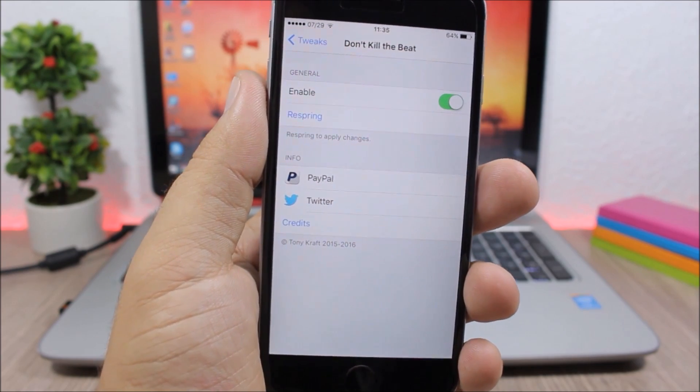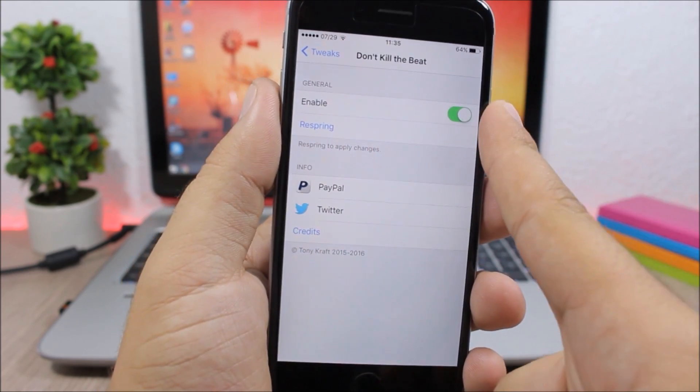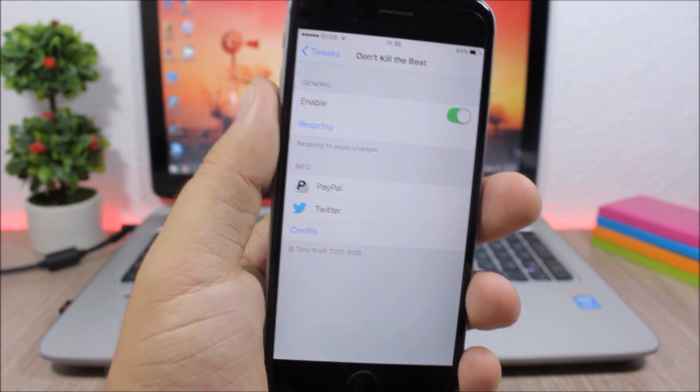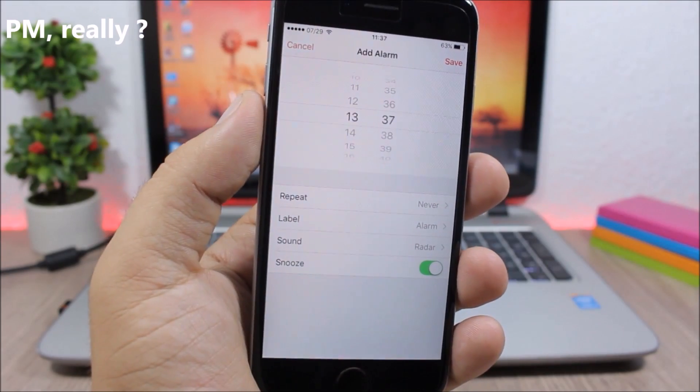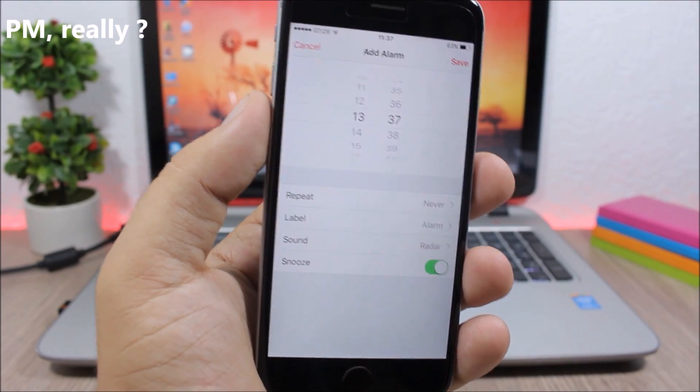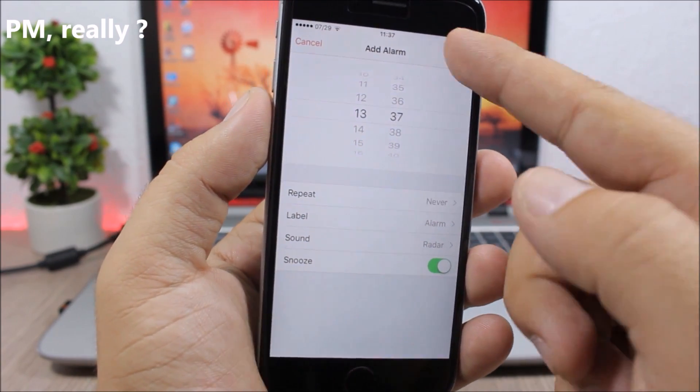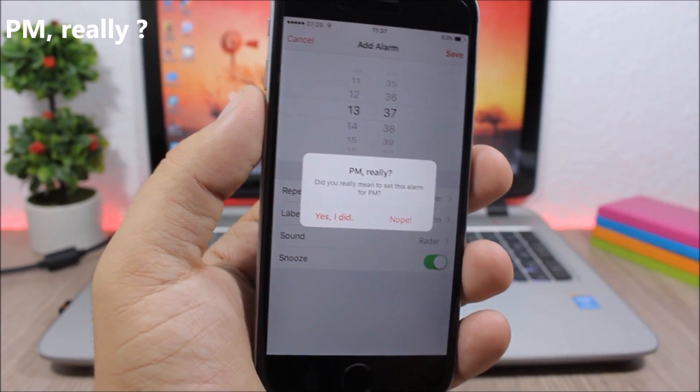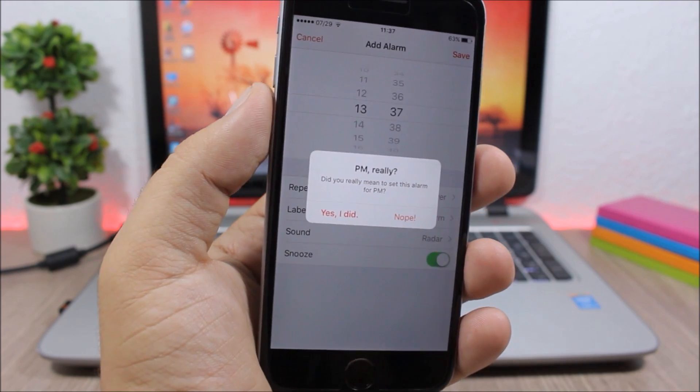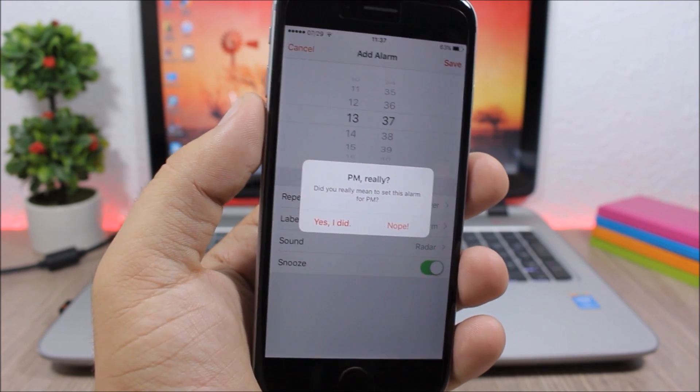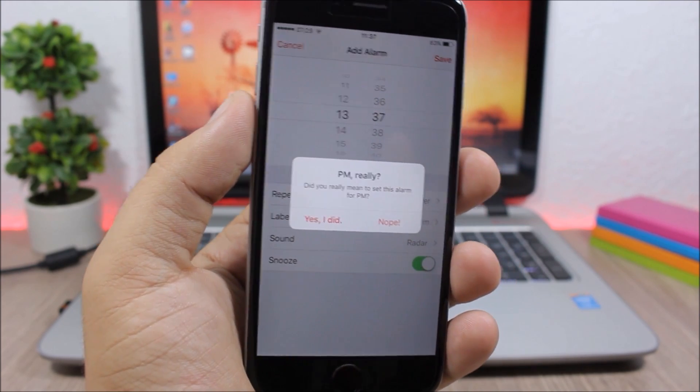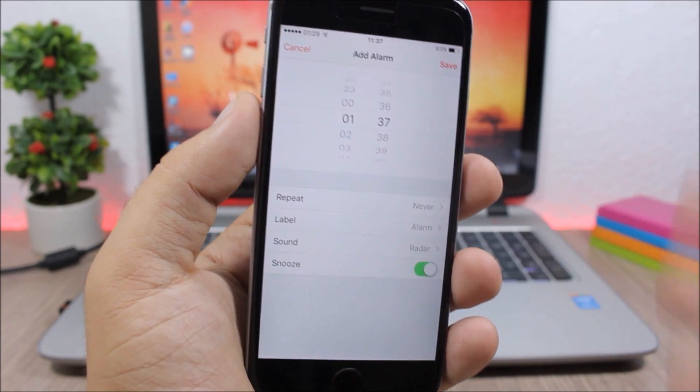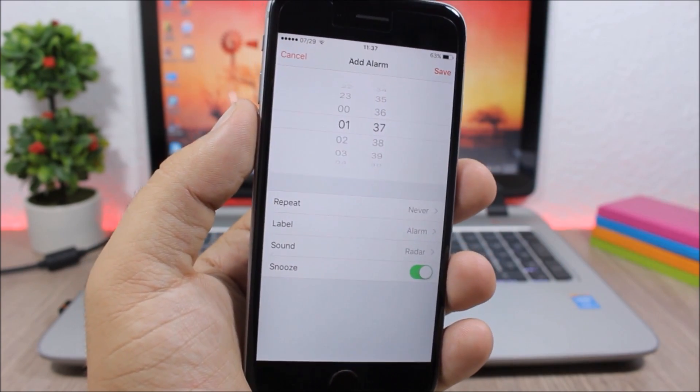PM Really: When you want to set an alarm to PM and click save here, this tweak will ask you are you sure that you want to set it for PM in case you have a mistake, and you just click no and it will turn it into AM.